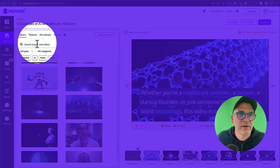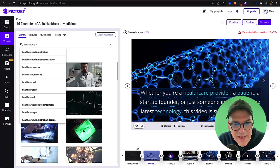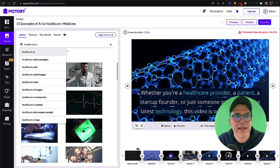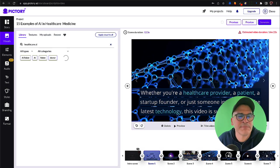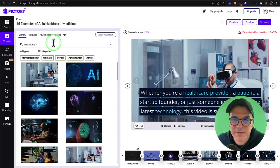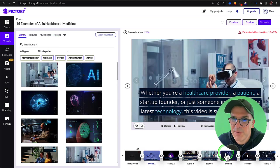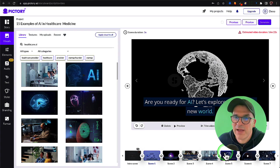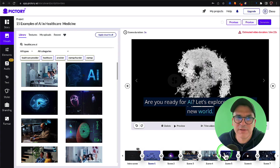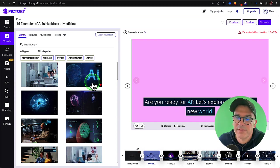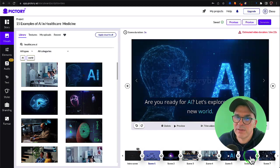So again we go up here. Let's try healthcare AI. That's better. And let's just keep going through these scenes. Are you ready for AI? Let's explore this exciting new world. We could use this one here. I think that one looks good.